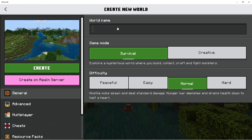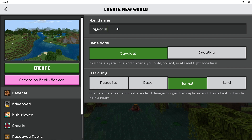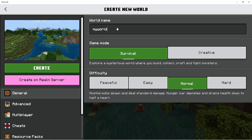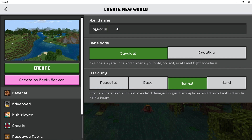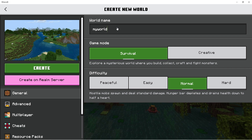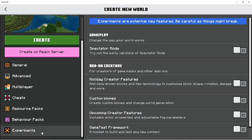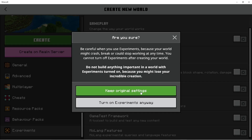Name it whatever you'd like. Then make sure that all the options are enabled for the add-ons to work. For example, some add-ons require you to have experimental features turned on, so please check that first — it should say it on the download page of each add-on. If you're not sure how to enable experimental features, go to the Experiments tab of world creation. There will be a heading called Add-on Creators — under that, make sure to enable all options.